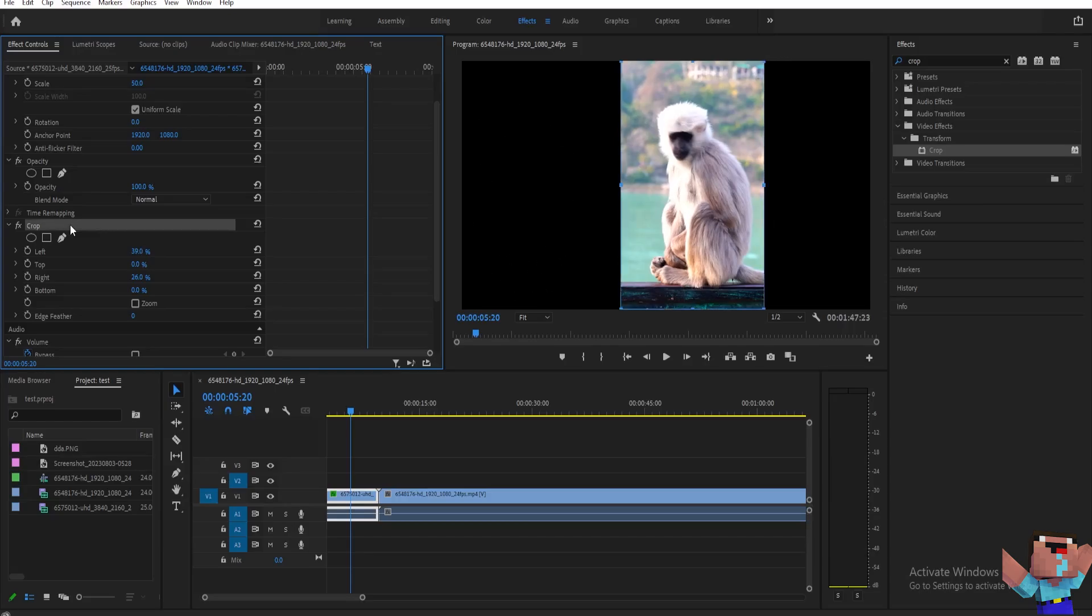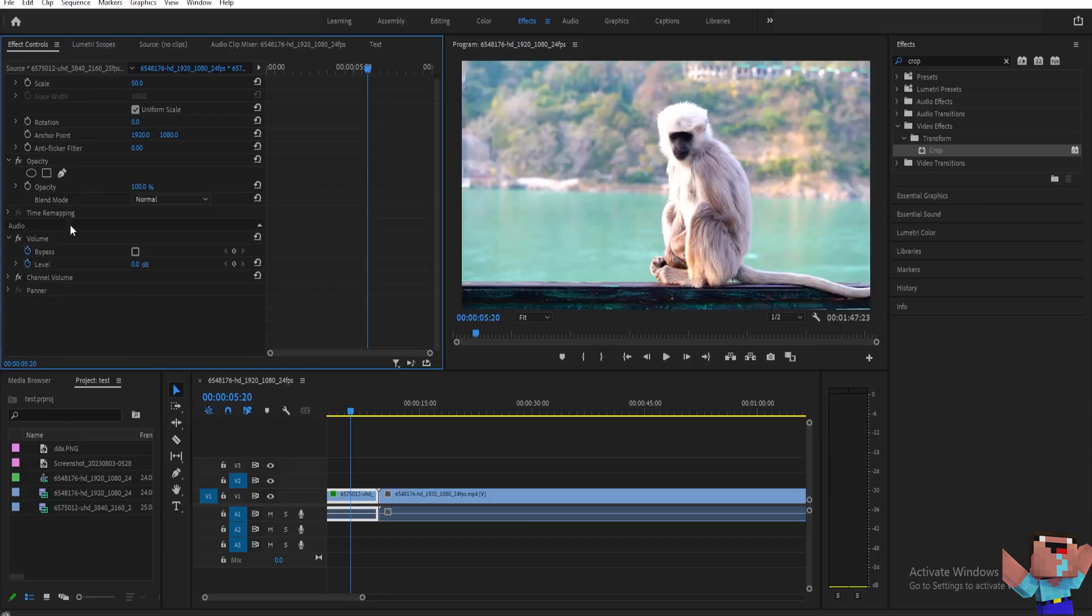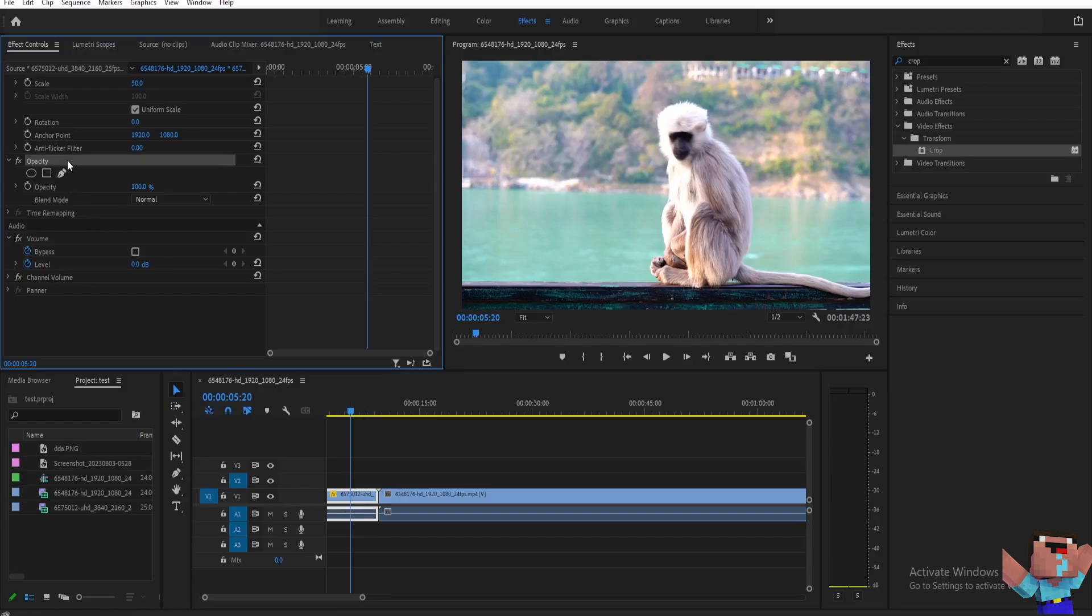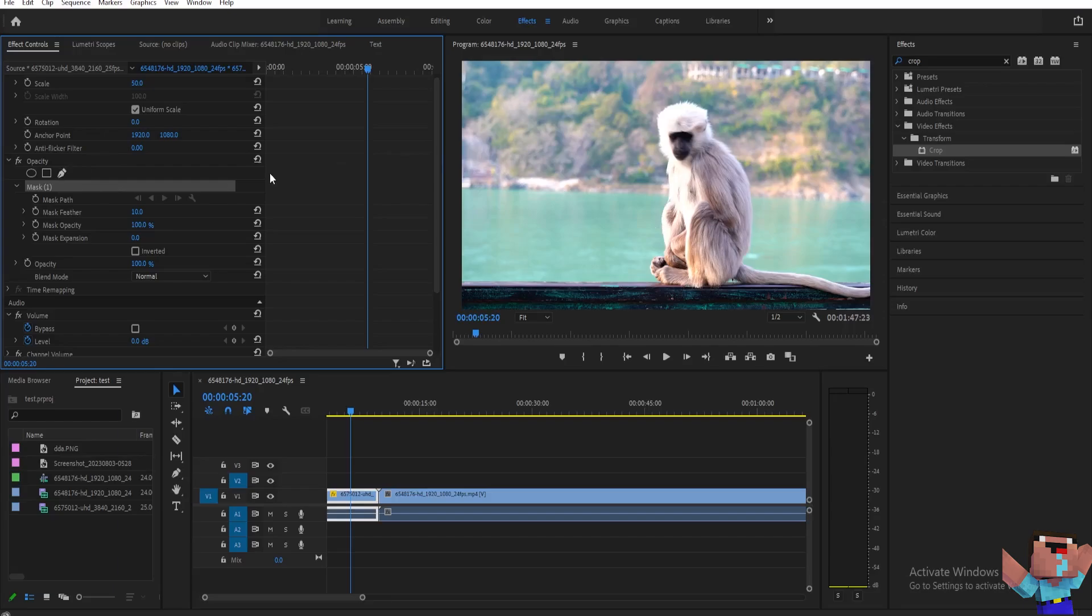Now another way for us to crop our video is we can go here, just select your clip and then go to opacity like here and then you'll be able to see your free draw this year. And then just select that.